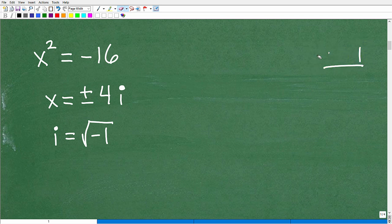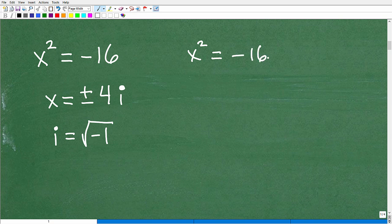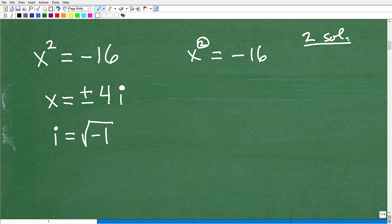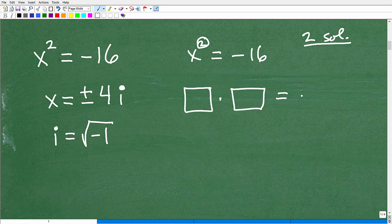x squared equals negative 16. This is a quadratic equation — it's x squared — and this little 2 is telling me there must be two solutions. So what number times itself gets us to negative 16? Most students will react quickly and say, oh, it's negative 4, because there's a negative.